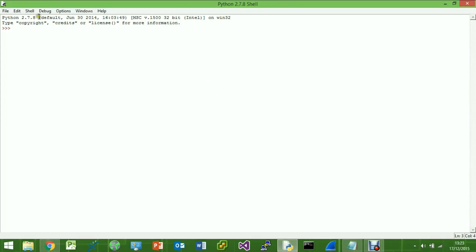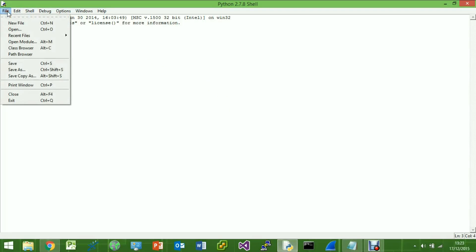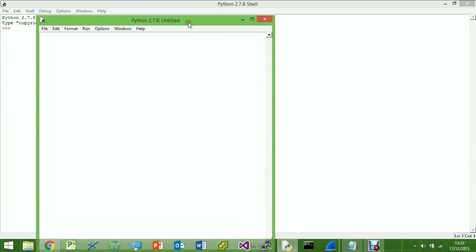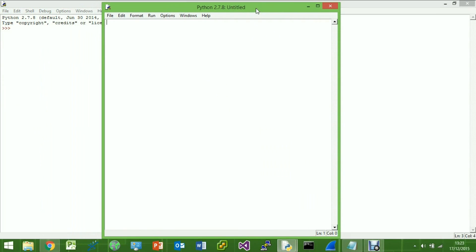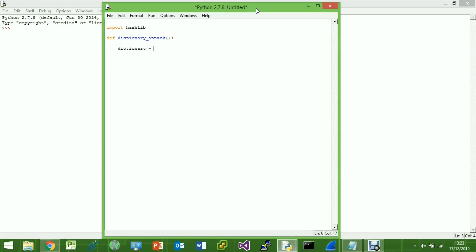Today we're going to create another Python script where we will essentially be able to crack any hashed passwords that we store within our dictionary. We'll go ahead and import the hash library again and create a first function — we'll call it 'dictionary'. Then we'll go ahead and set up our dictionary of essentially common passwords.